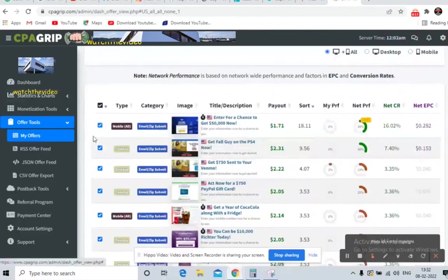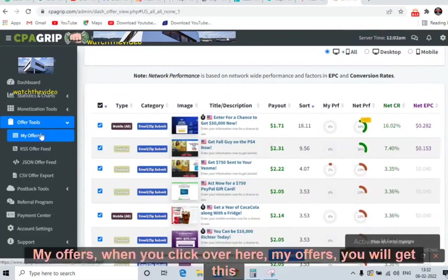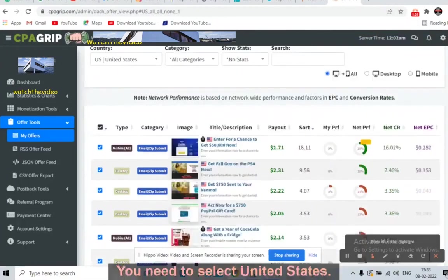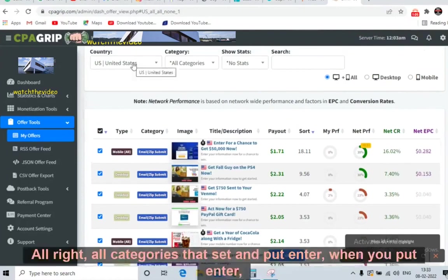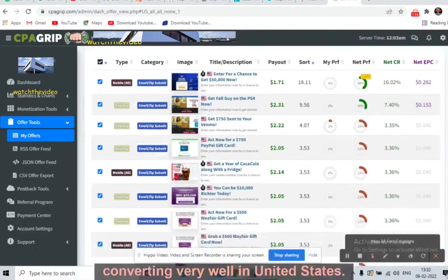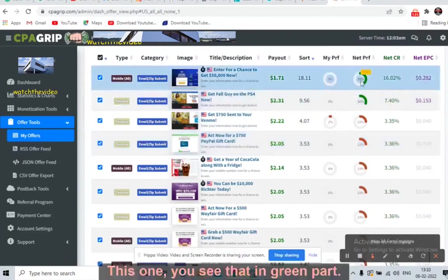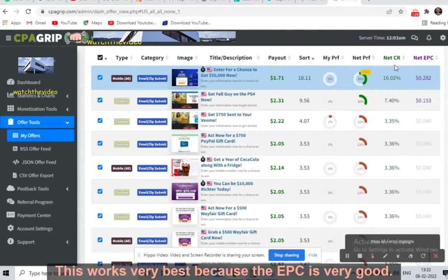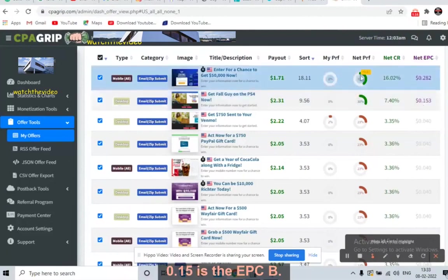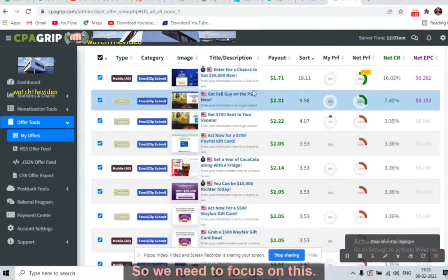Once you log in to the CPA Grip account, click on 'Offer Tool' then 'My Offers.' You will get this page — select United States, all categories, and press enter. You will get all the offers that are converting very well in the United States. Focus on the ones highlighted in green, as they have the best EPC — 0.28 and 0.15 EPC. These are the ones converting very well.